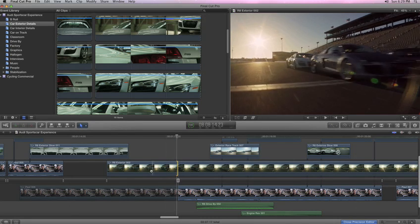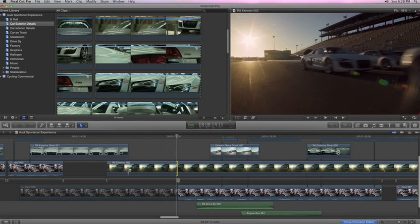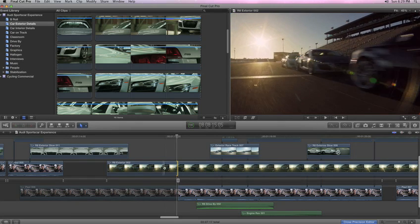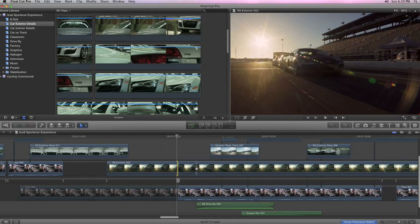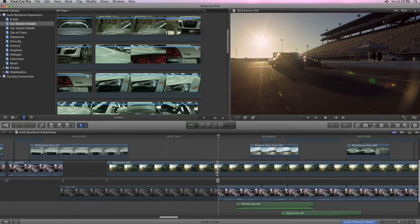The top clip shows the footage leading up to the current edit point, and even the part after it that you're not using. Skim over it to choose a new endpoint, then just click to set it.